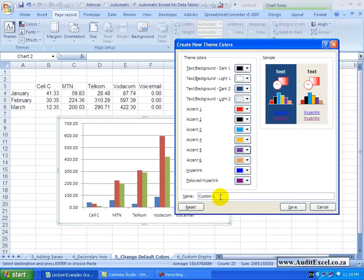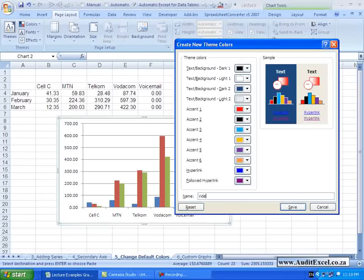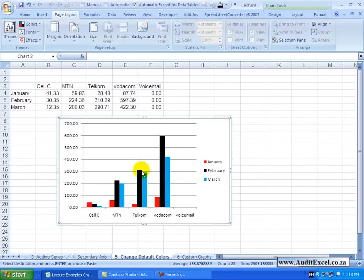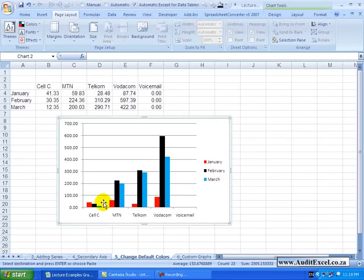I can then give it a name – let's just call it Video Clips – I am going to say Save it – and notice now that the chart is in the order that we have specified it is in.